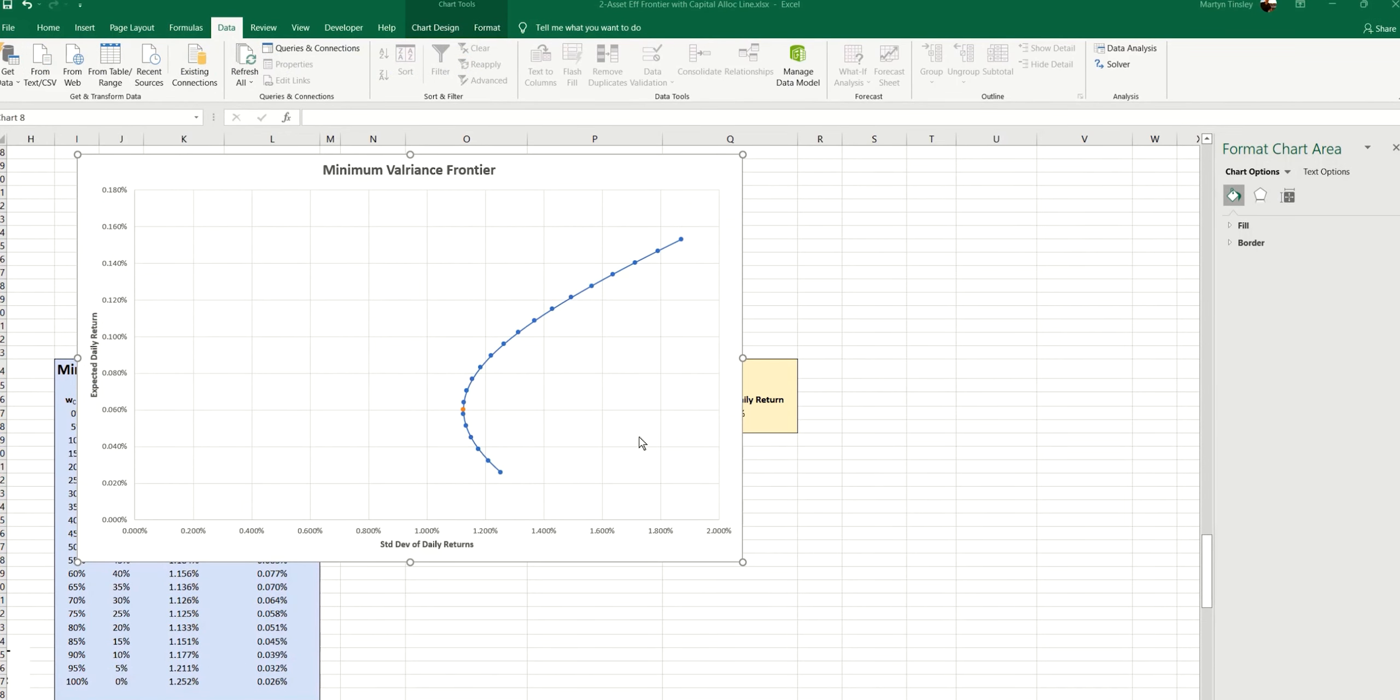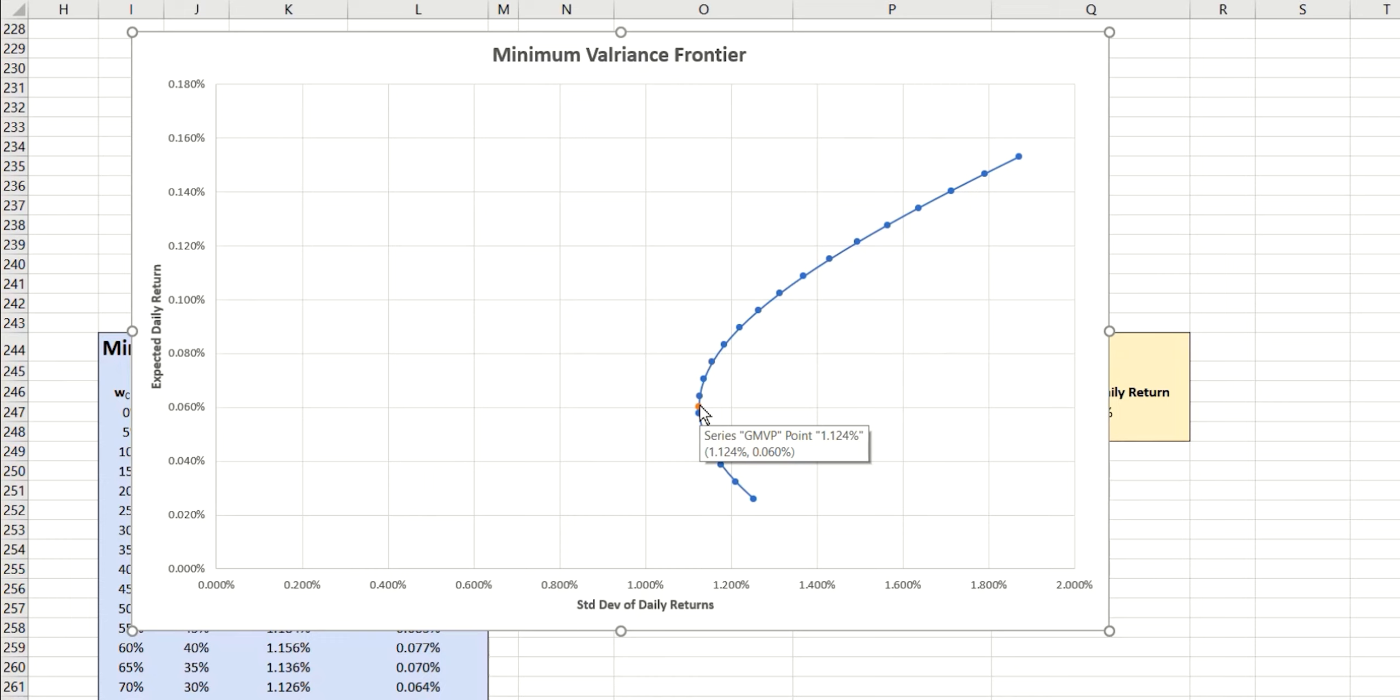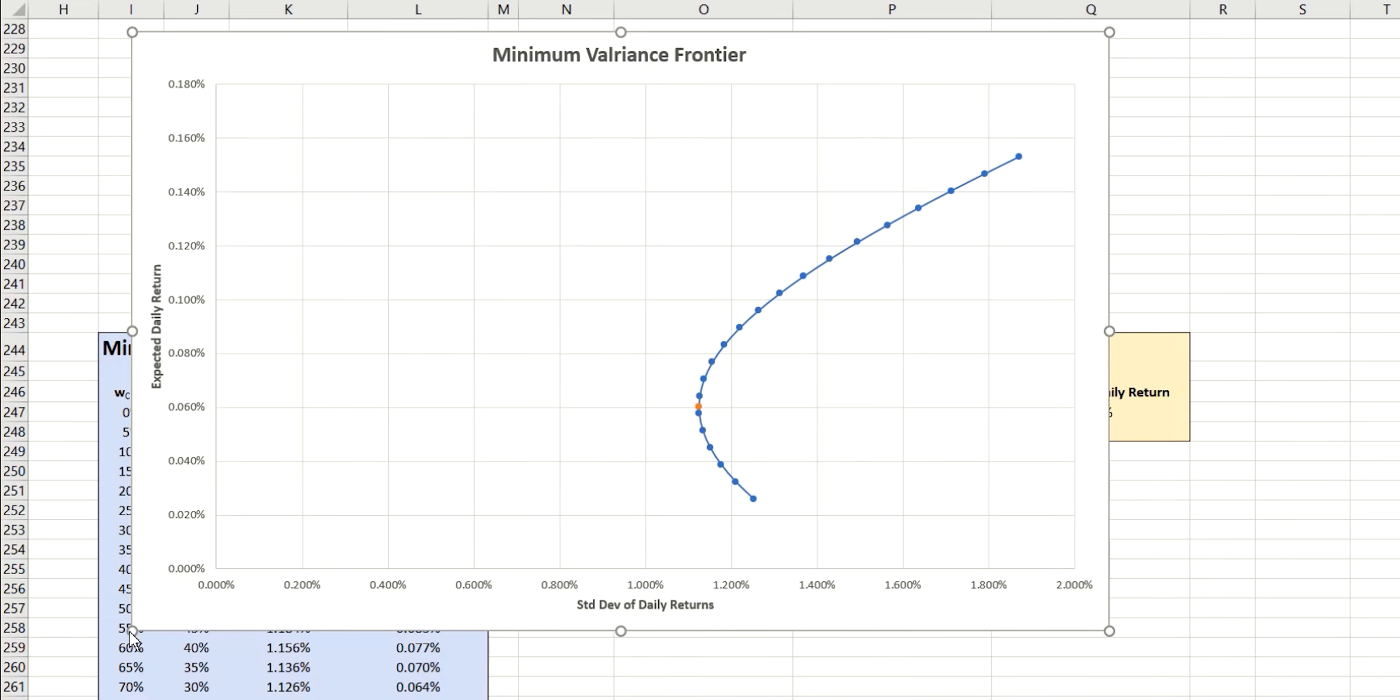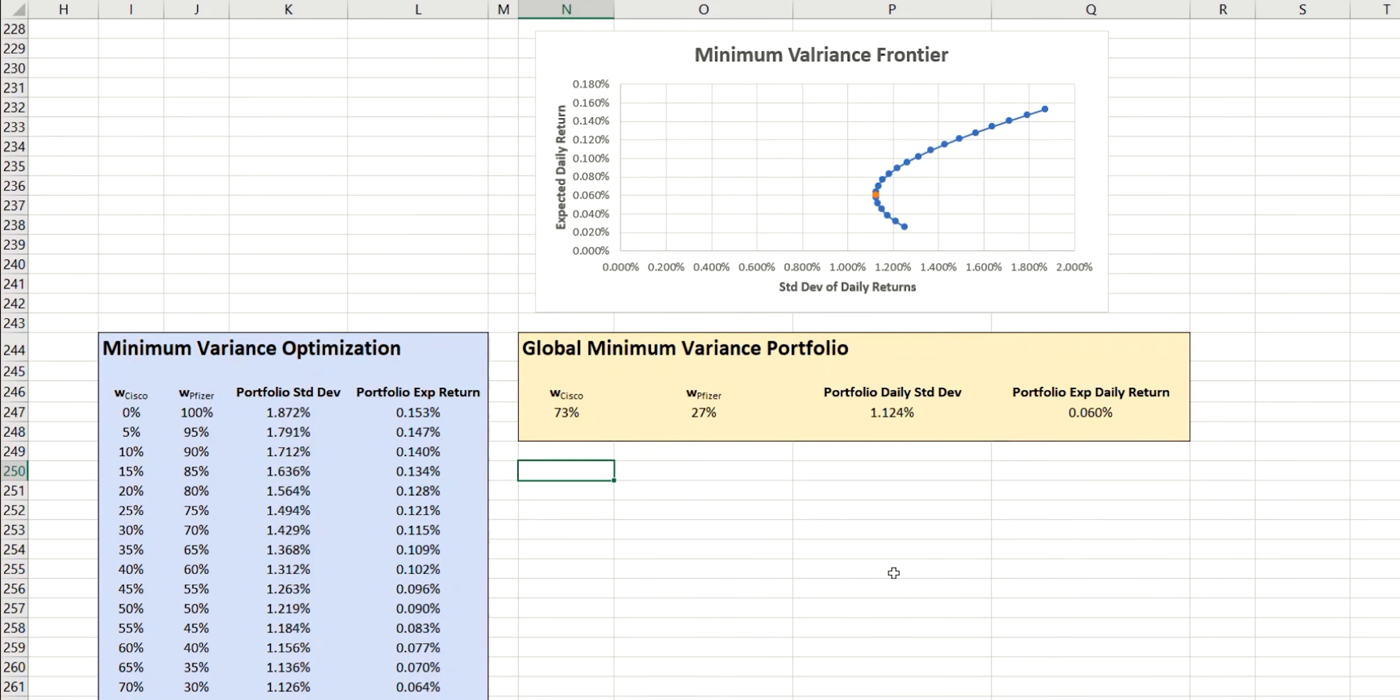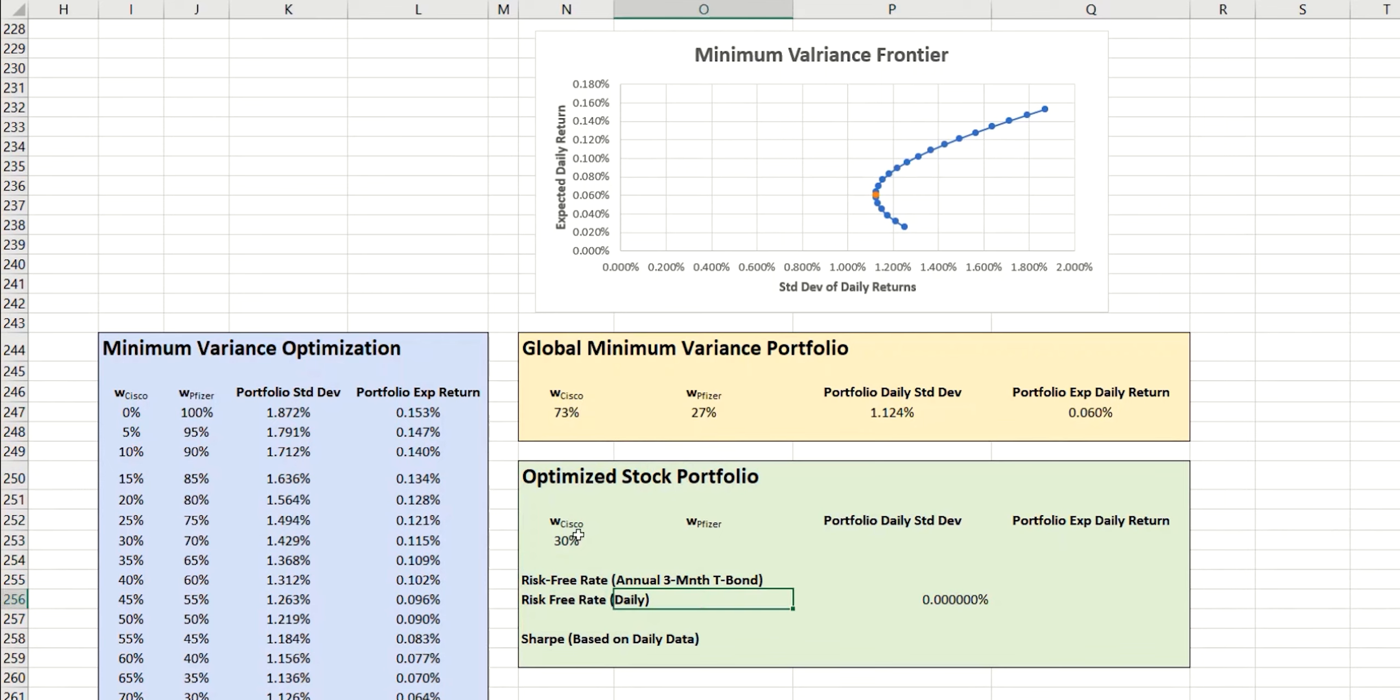This is where we left the spreadsheet last time. We'd calculated the minimum variance frontier, as you can see here in blue. And then we also identified this point on the curve which represents that minimal risk value. And we did that using the Excel solver. We're going to use a similar approach today in order to find the optimal point on this efficient frontier. So, let's just make our chart a little smaller. And I have a template here that we quickly need to complete in order to do that.